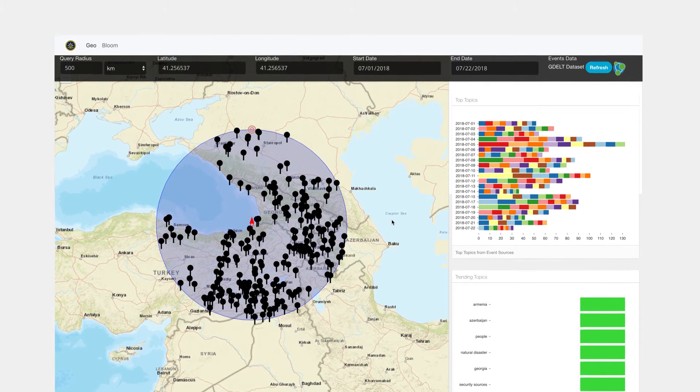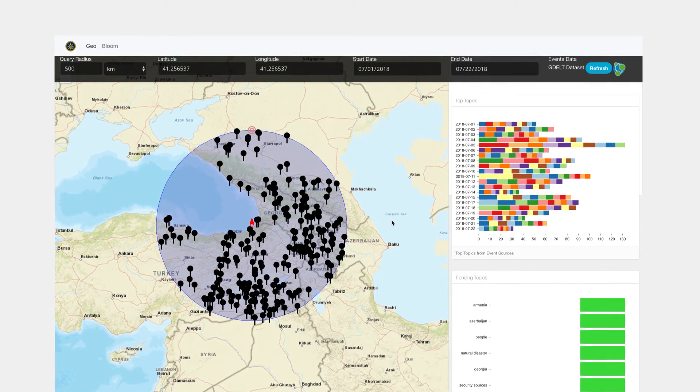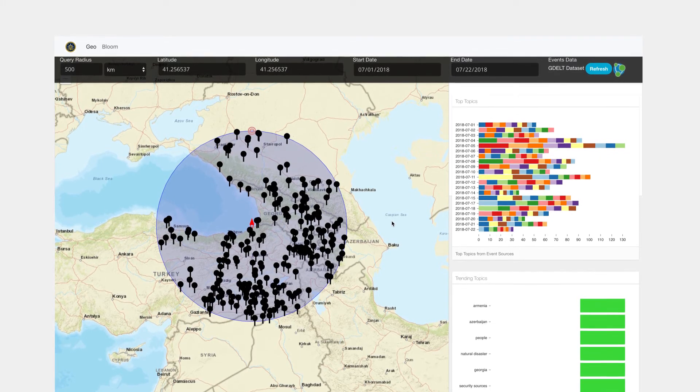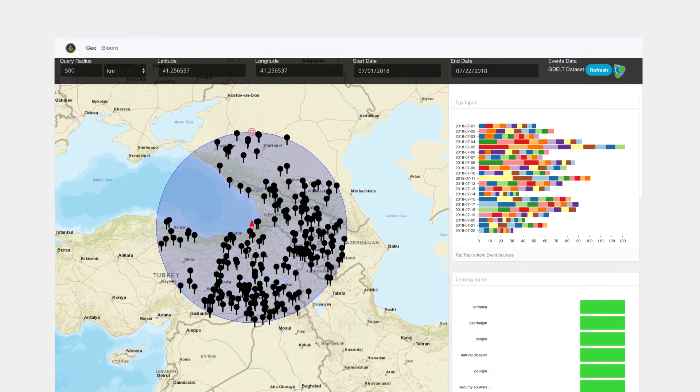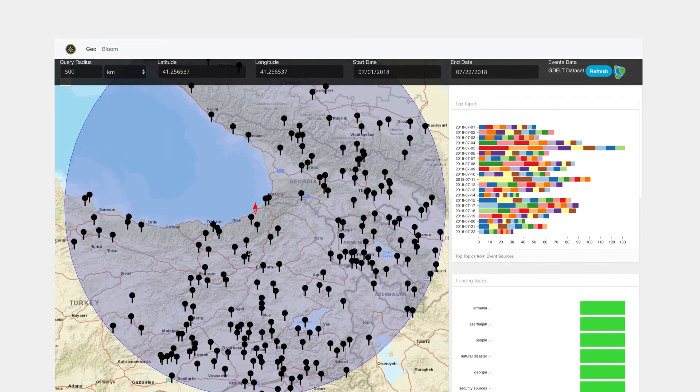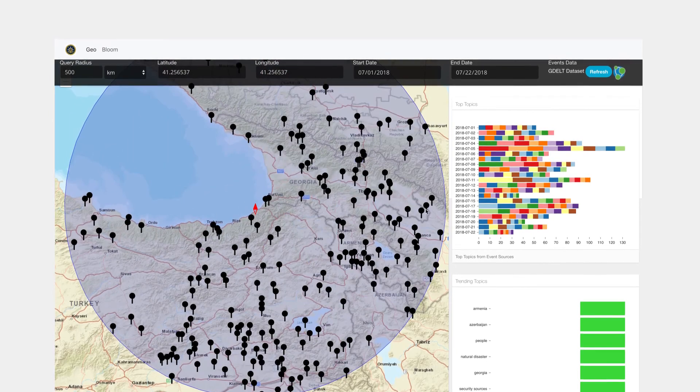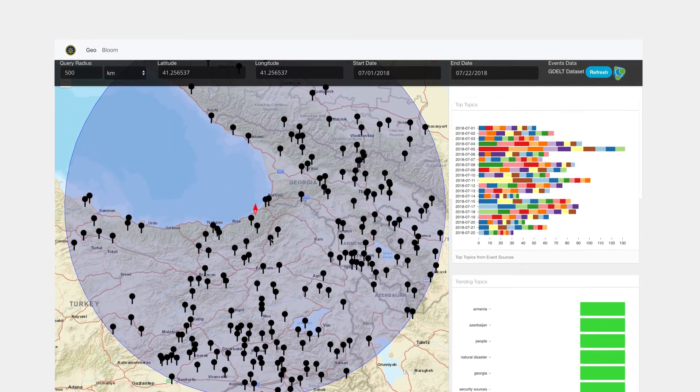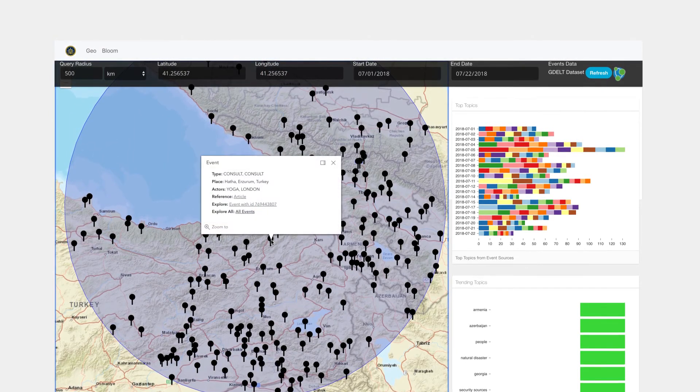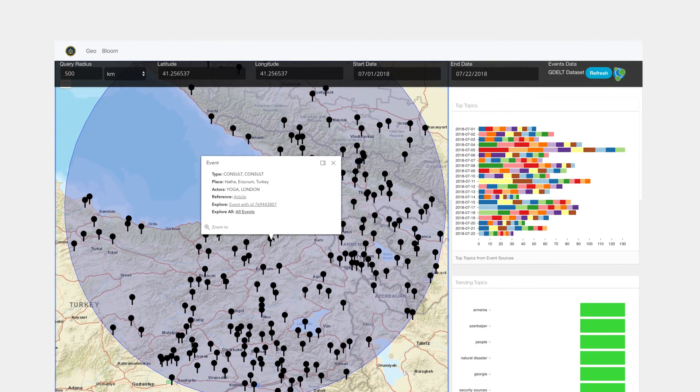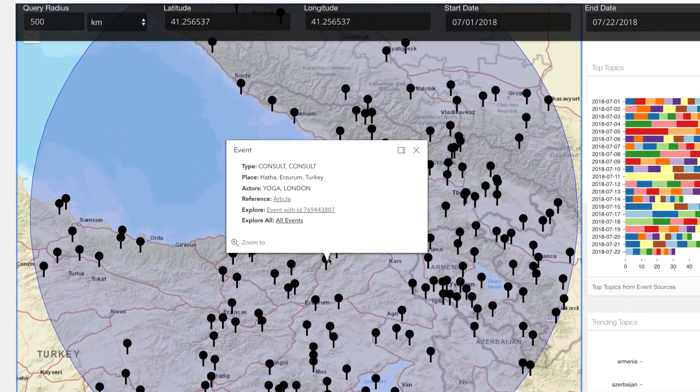So one way Neo4j Bloom has been integrated here is that a user can go into any part of these visuals and they may want to look at more detail behind a particular event.